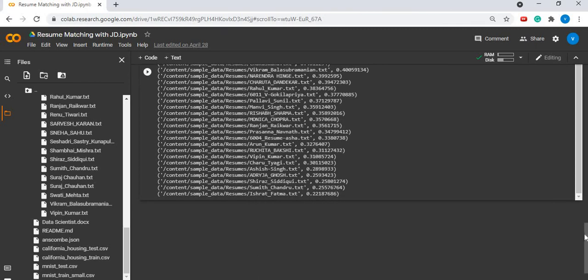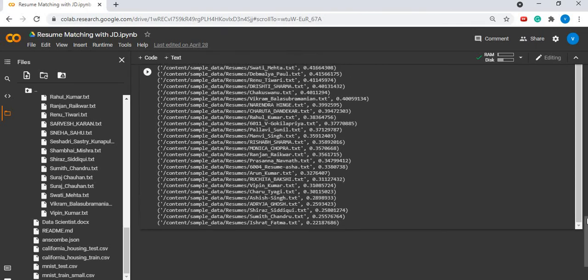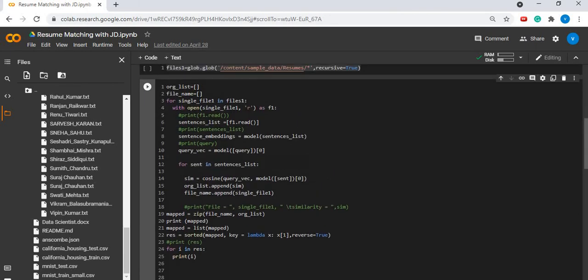So, this use case can be helpful for a lot of organizations and recruiters to rank resumes against a given job description. I hope you enjoyed this video. Thank you for watching.